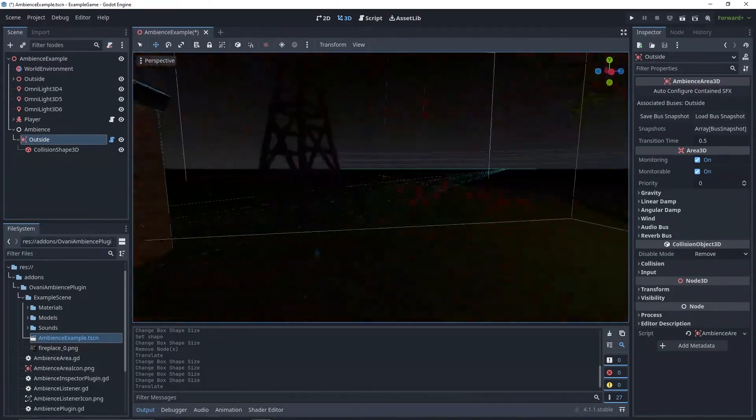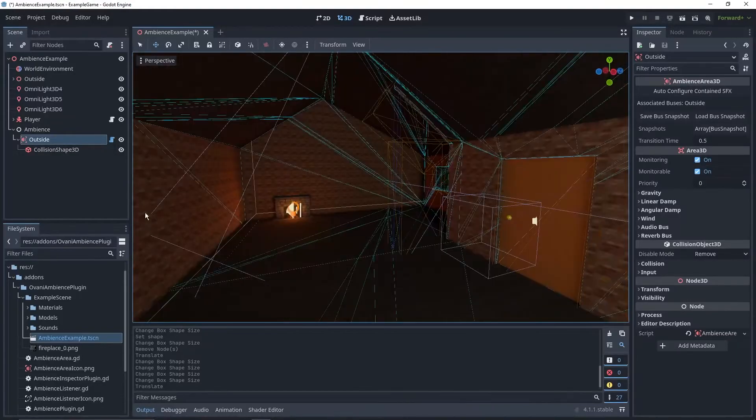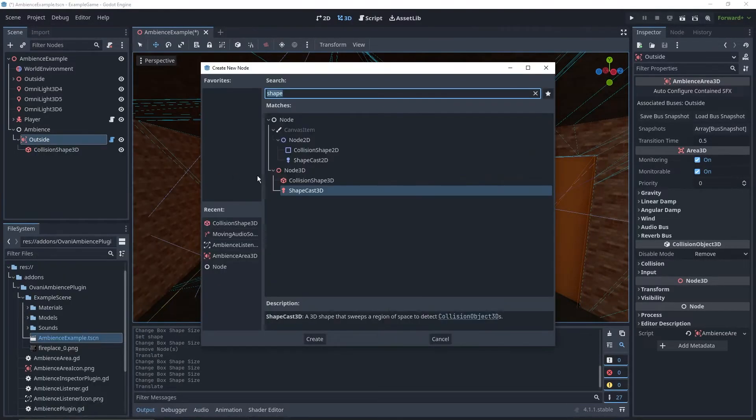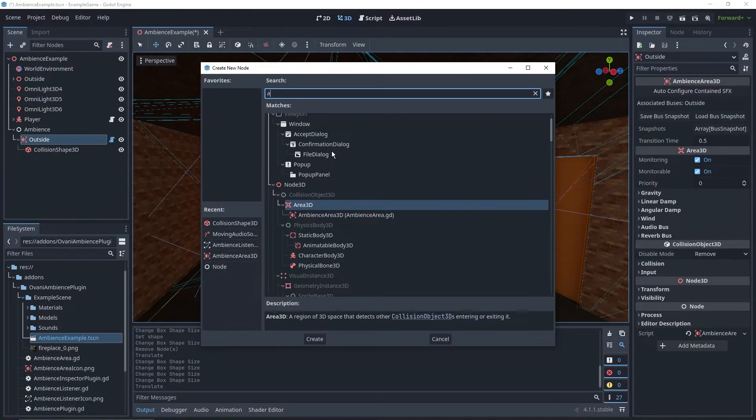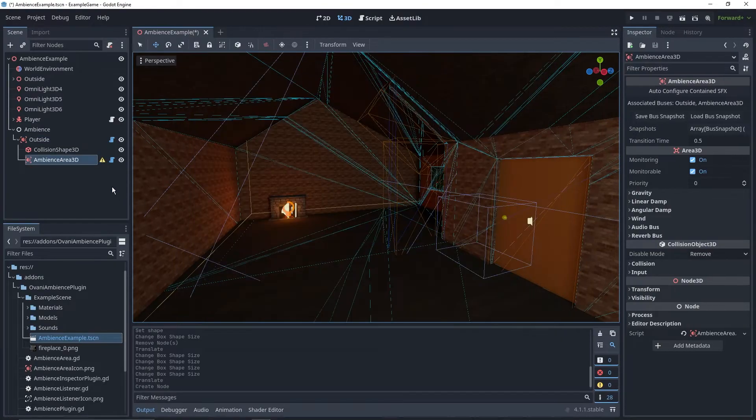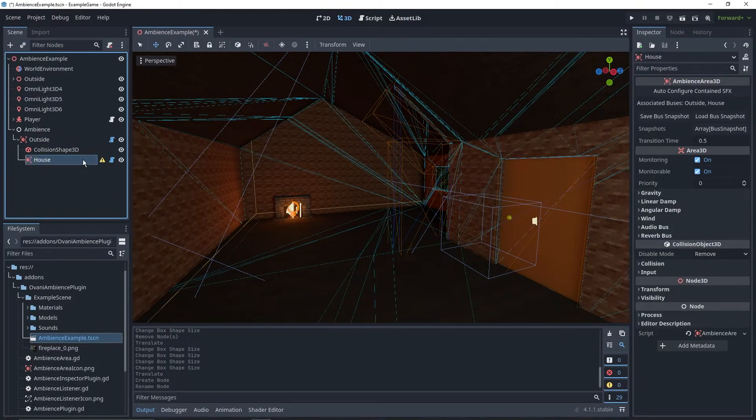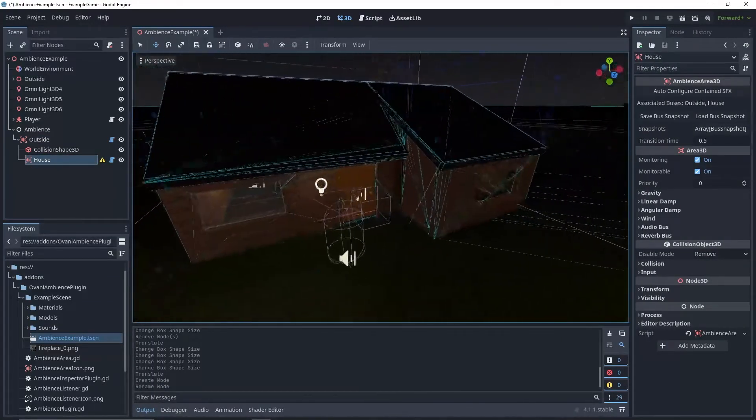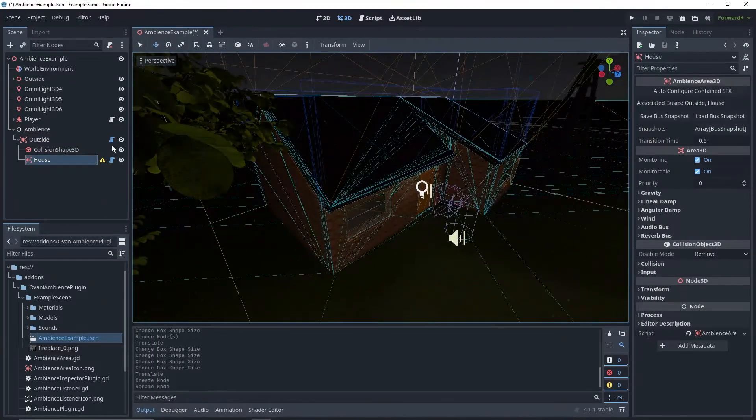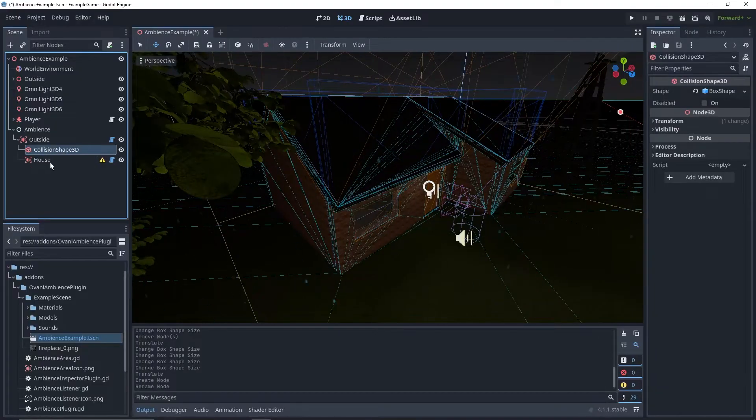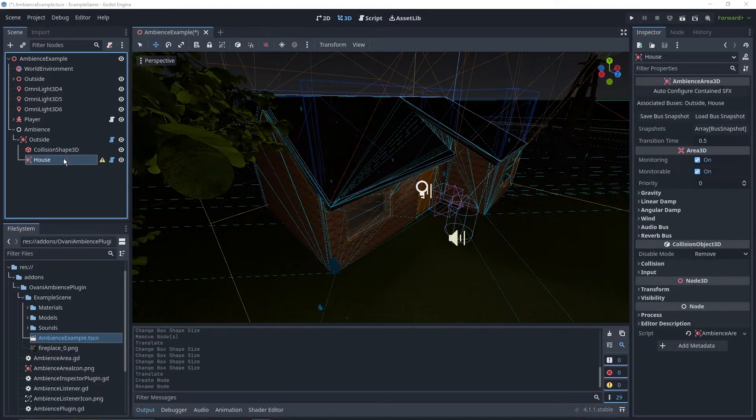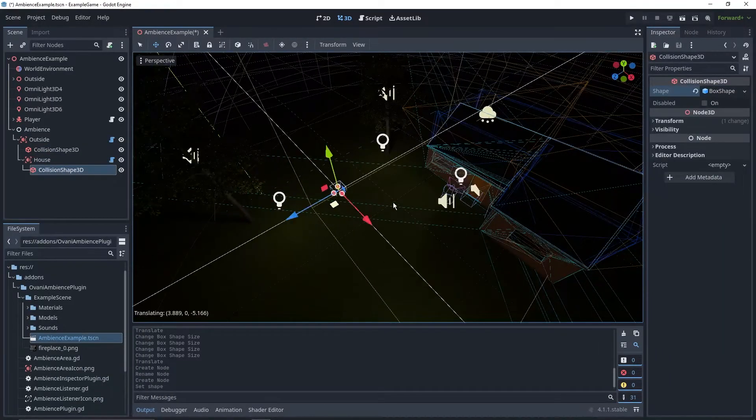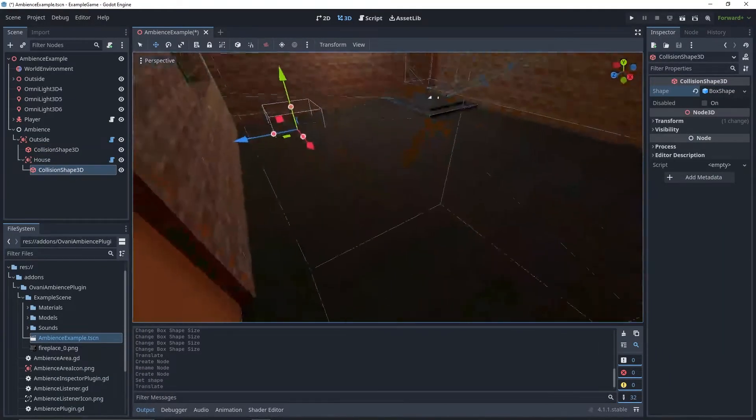We'll probably have the outside area muffled. So what we'll do is we'll add another node to the outside, and it will also be an ambience area 3D. We'll name this one House, and we just have to make it encompass the inside of the house. It's very similar. Just add in a collision shape 3D, specify the type, and then make sure it's the area.